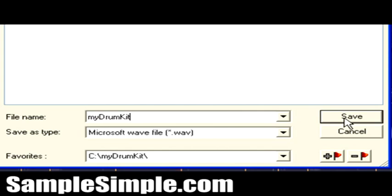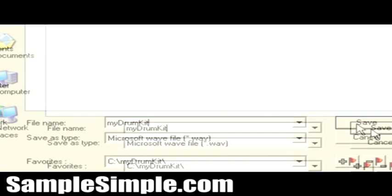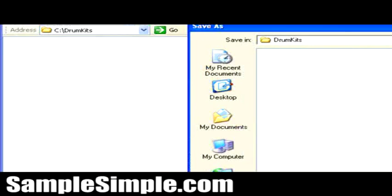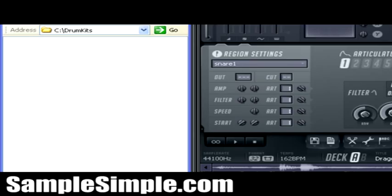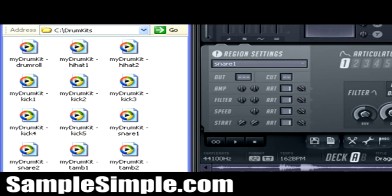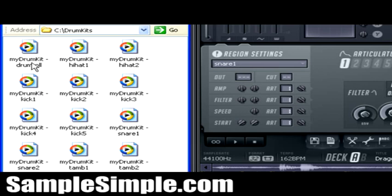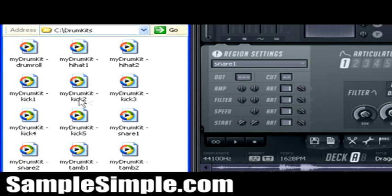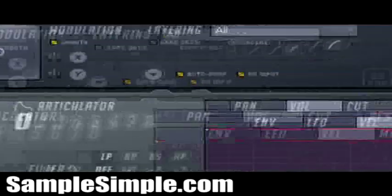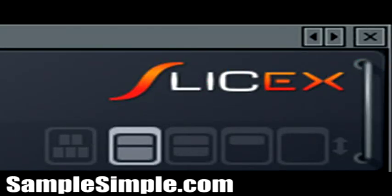And if you look over to the left, where the Windows Explorer window is open, you're going to see that all the files are going to be created. I'm going to save it. And as you can see right there, we've just created my kit, sorry, my drum kit. There's the drum roll, there's hi-hat 1, there's hi-hat 2, kick 1 through 5, snare 1 through 3, and tambourines. That's basically it. We've just created our own custom drum kits, again, using SliceX. Yeah, it really is.